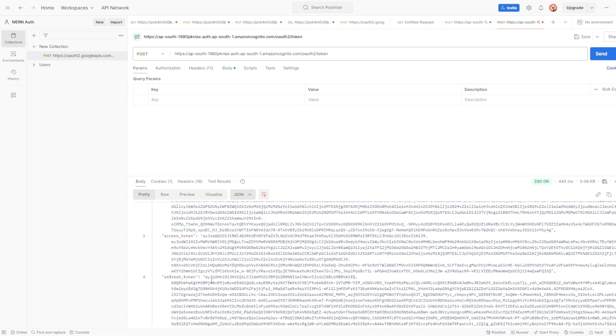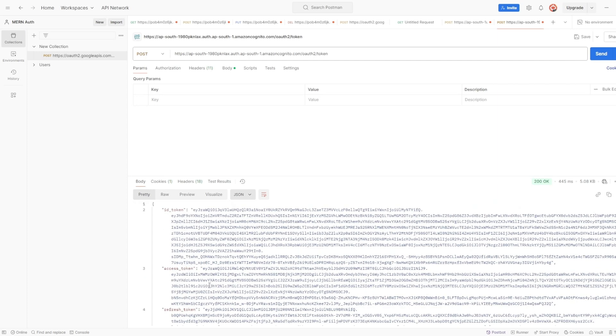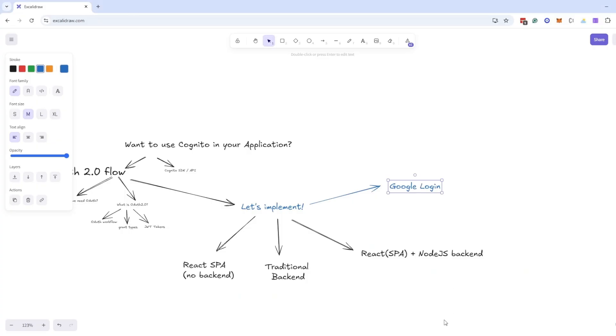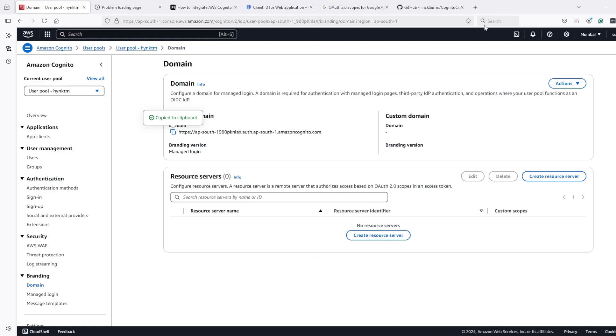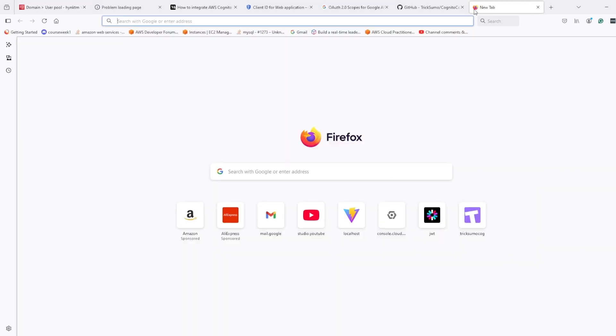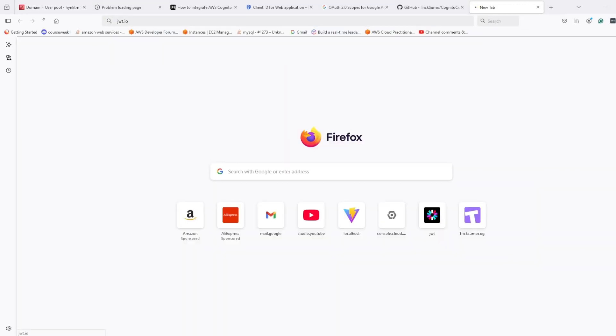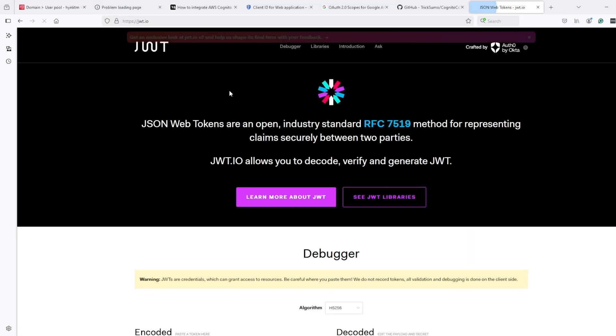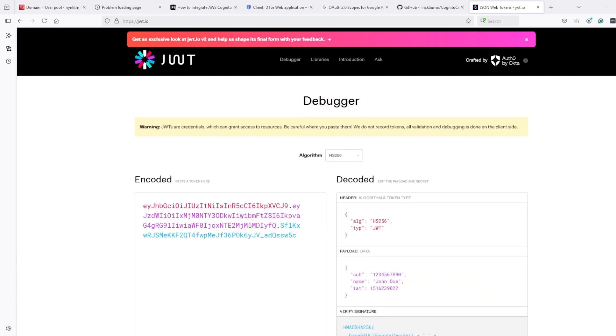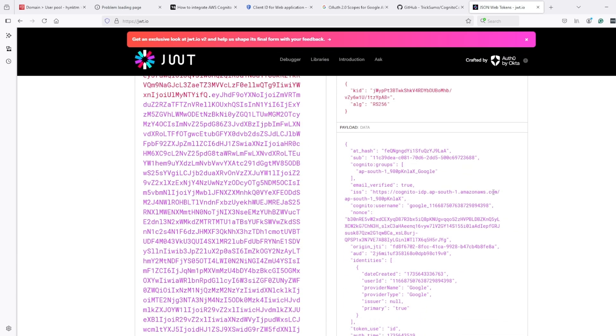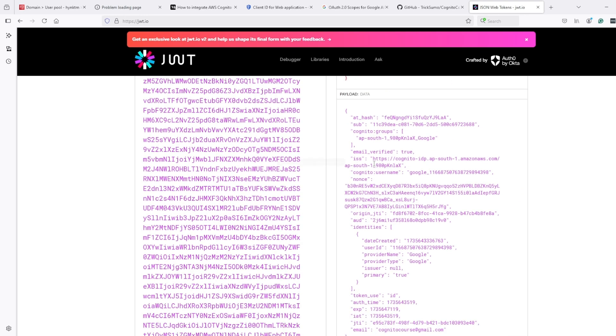Here we got ID token, access token, and refresh token. Let's take the ID token and inspect its content. Here we can see this user is a member of this group. Email is verified. Username.